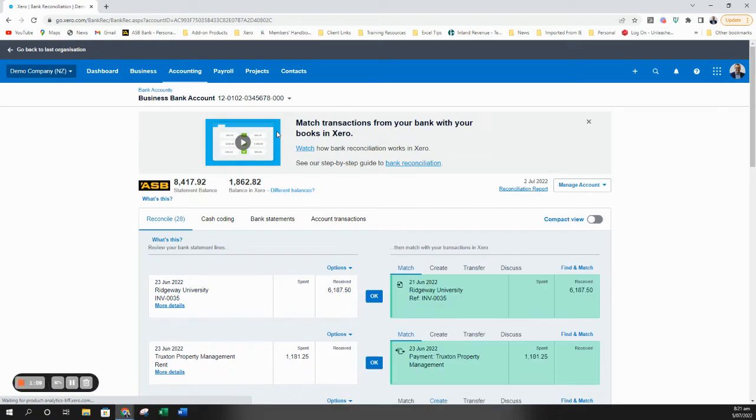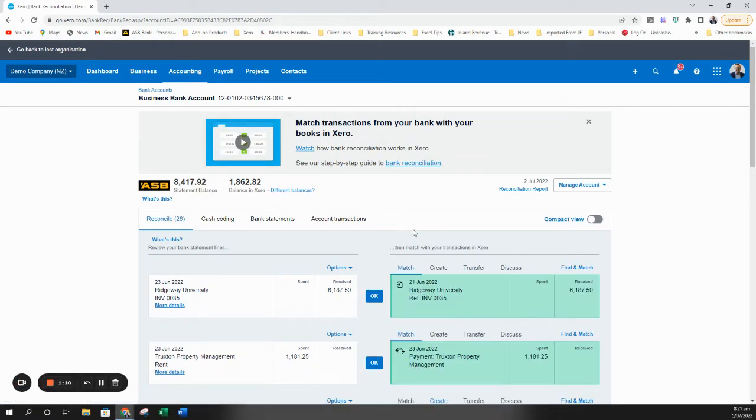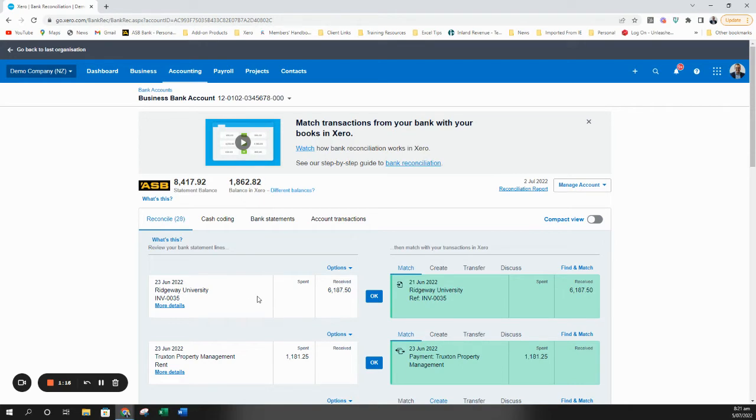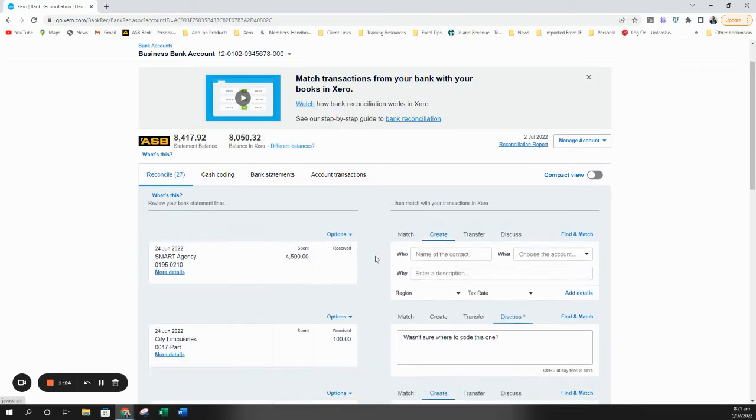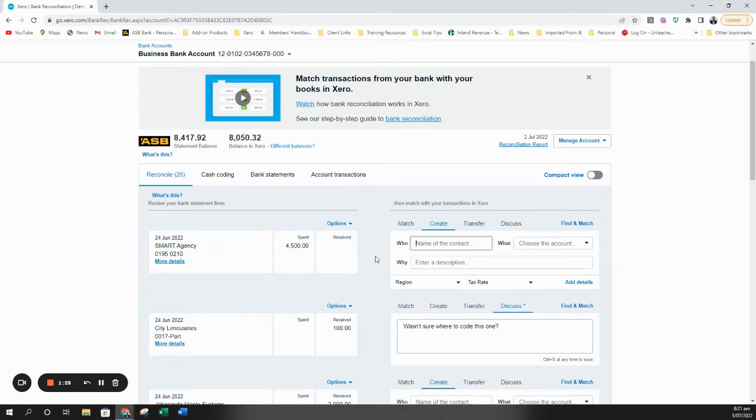So the first option, a one-to-one match, really straightforward. It should look exactly like this where you've got a transaction that's come through your bank account and a Xero match has come up. And this is exactly the same whether it's money coming in or money going out. So all you do is click OK. Job done.